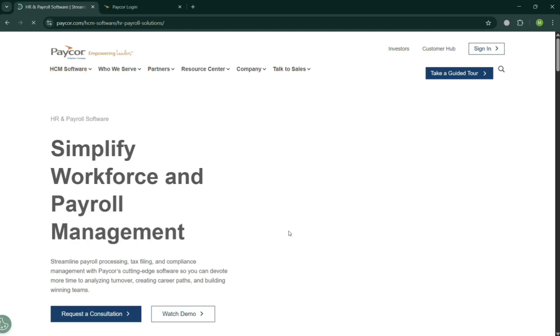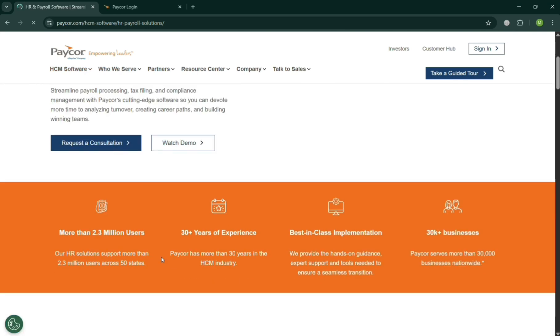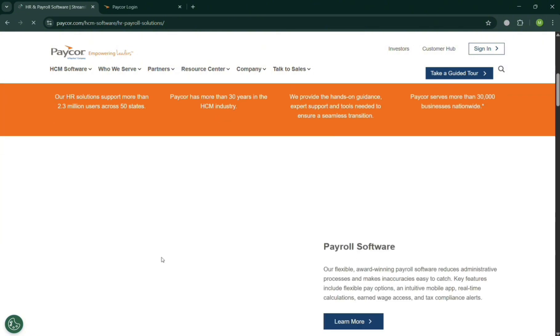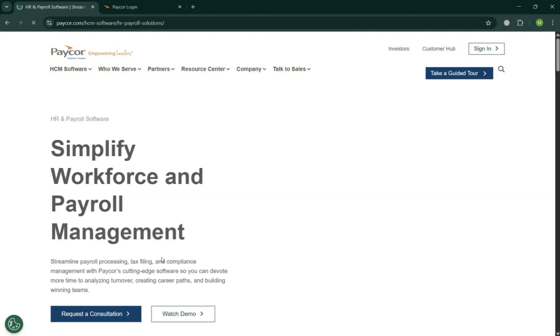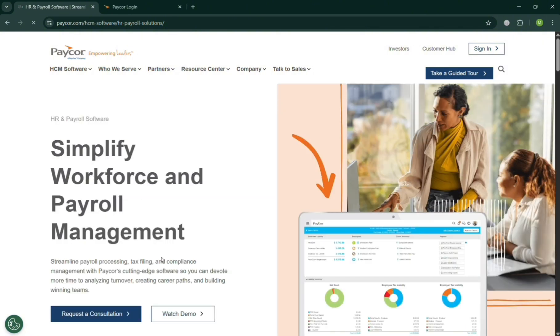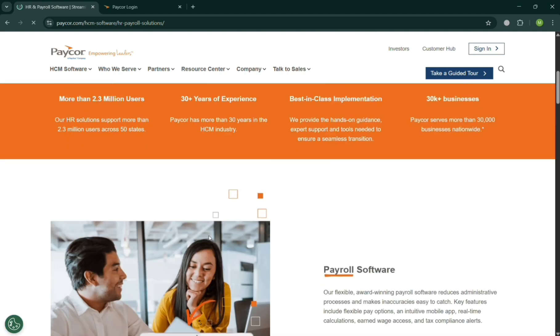So basically, by clicking on it, you should be able to see simplifying workforce and payroll management using this option for HR and benefits. So this is basically one of the major and main purposes of PayCore's HCM, which is for human capital management software...